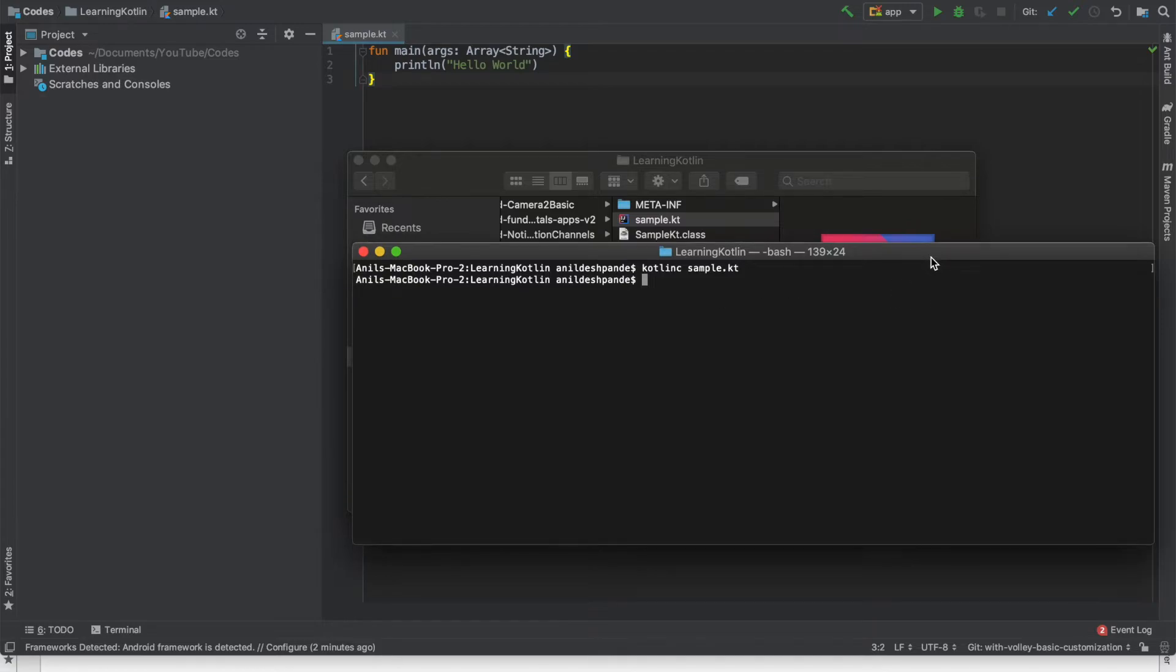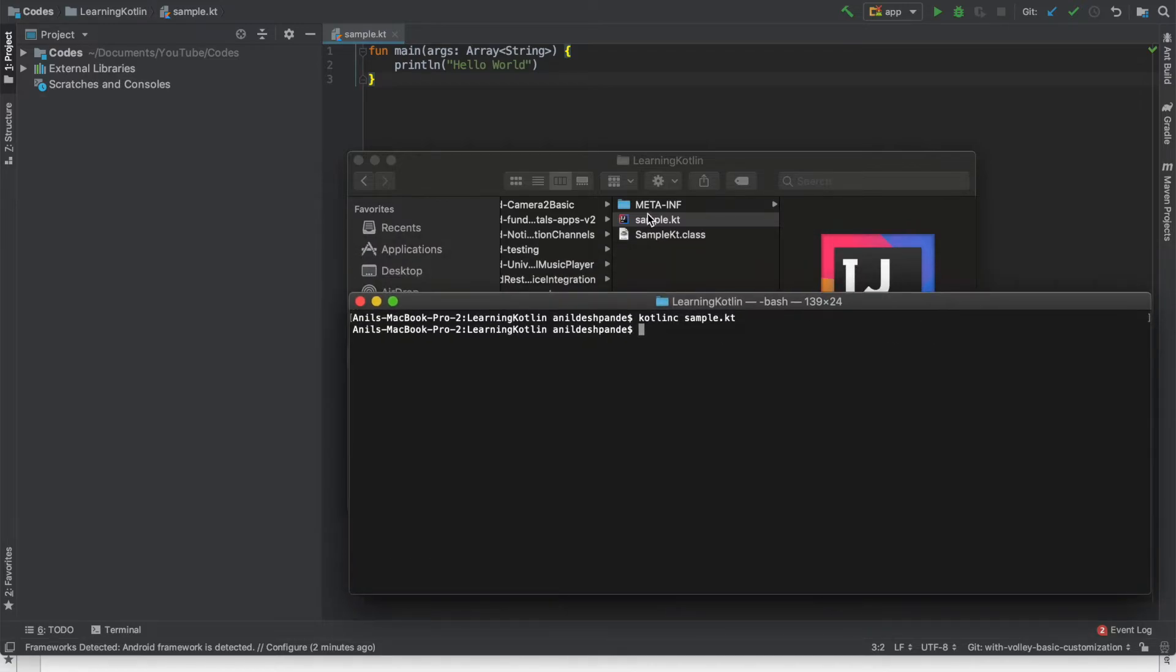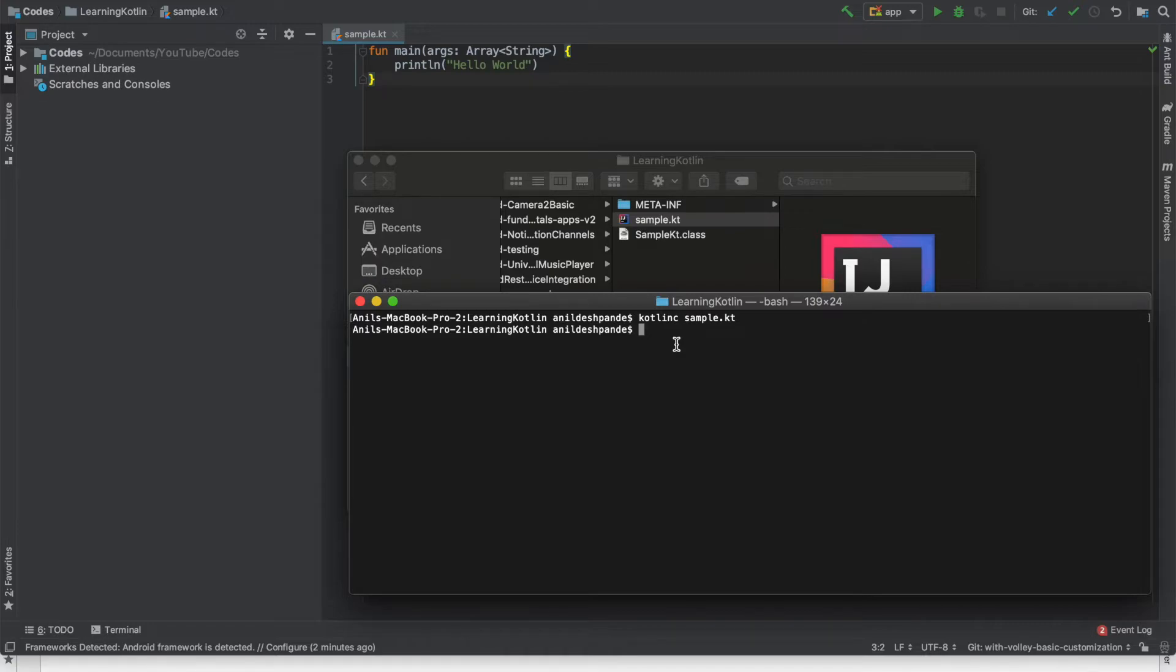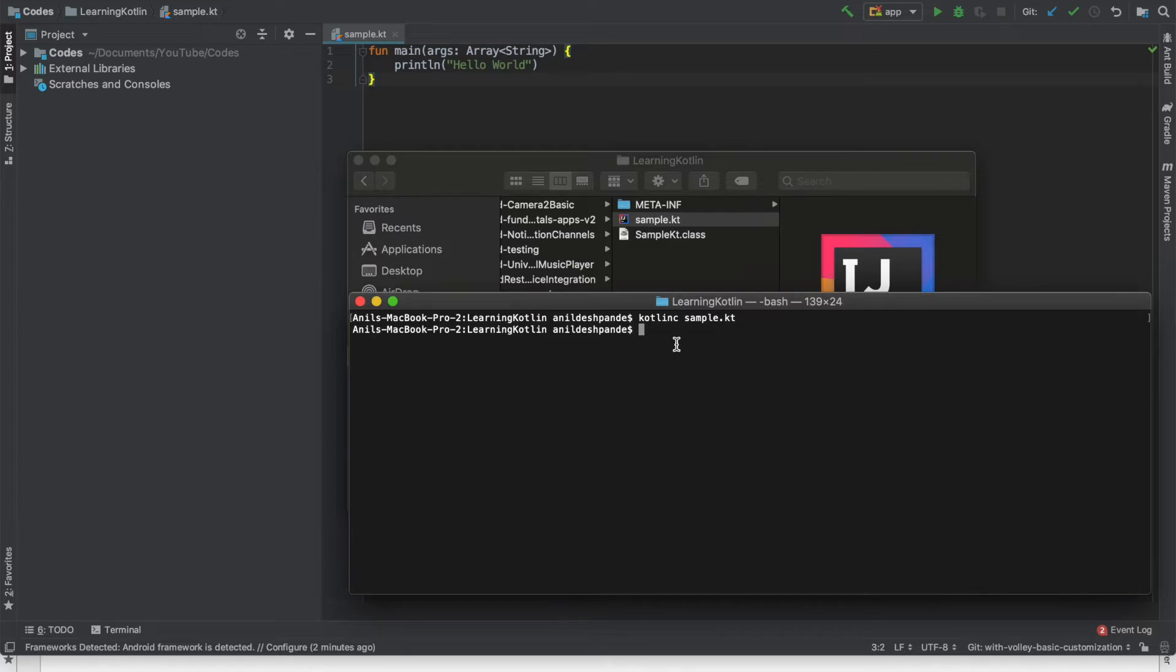And as you can see here some extra folder and files got created here. Now we have got the .class file. The next option should be to run this particular .class file. You might be wondering where is this sample.kt file name came from. We will explore that in the future video. But as of now let's try to run this class file.